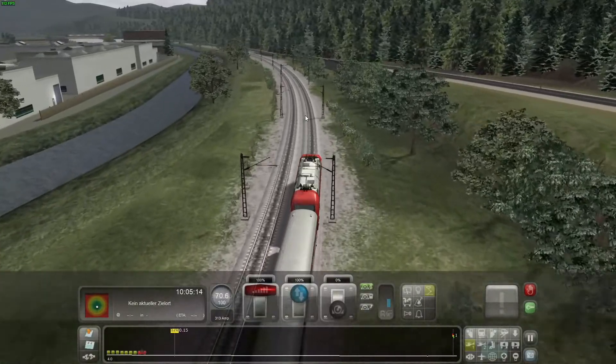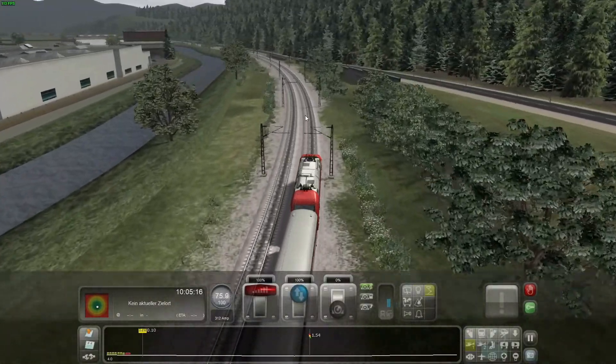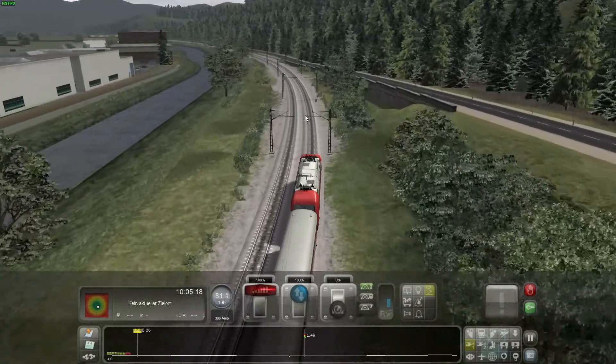This is Train Simulator. We have given it a control system on the basis of both technologies.